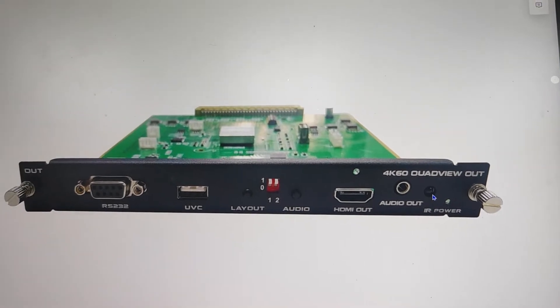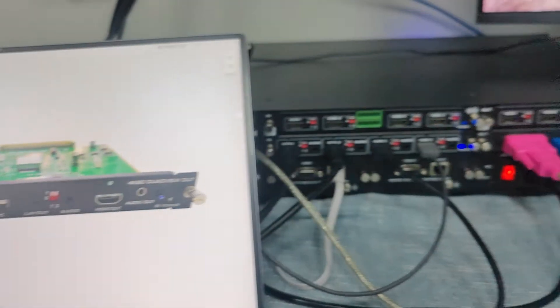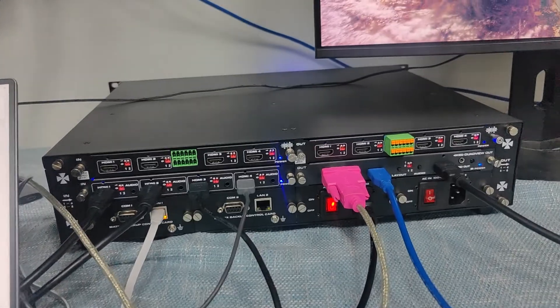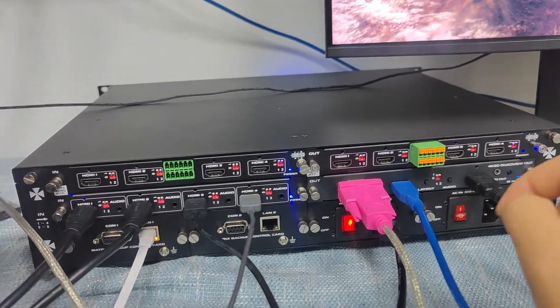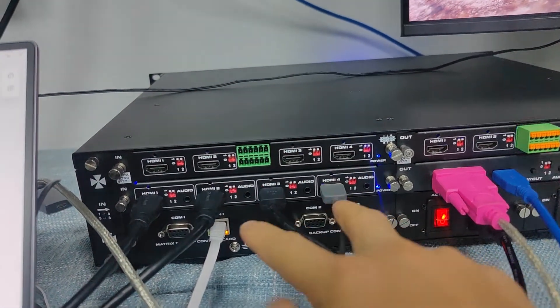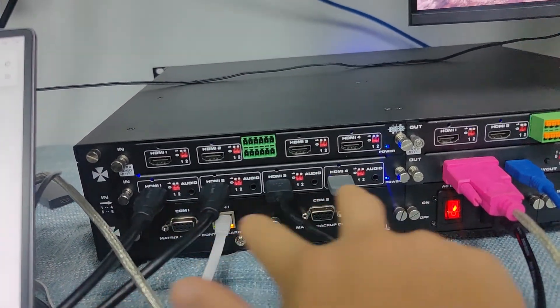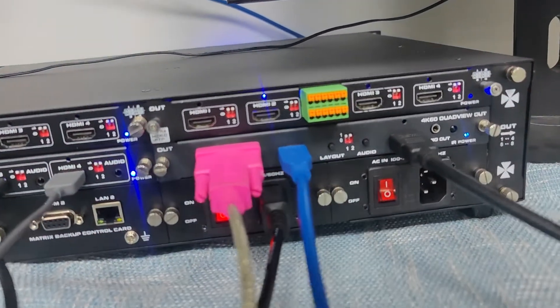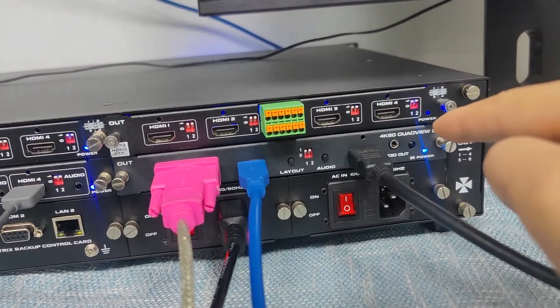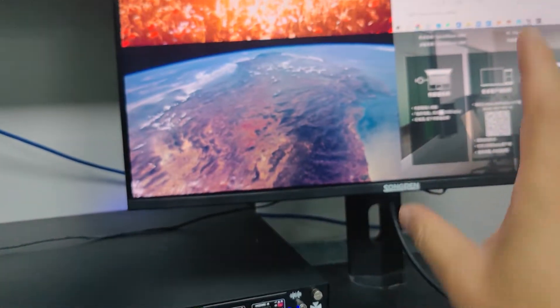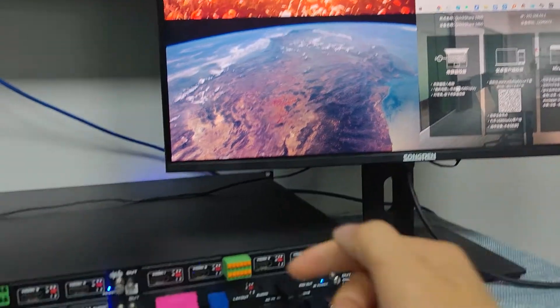Here I have the setup on the matrix switcher. Then we can check how we get it to work. So right now I have four HDMI inputs, and then the output is the quad view output card, and the HDMI output to this monitor here directly.